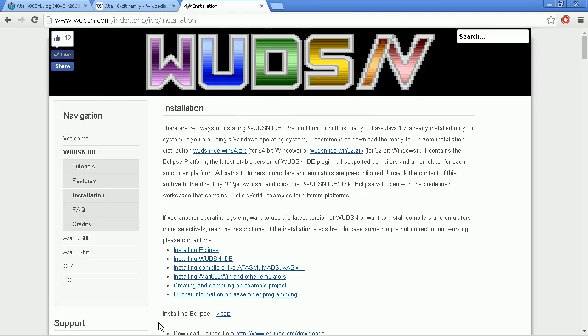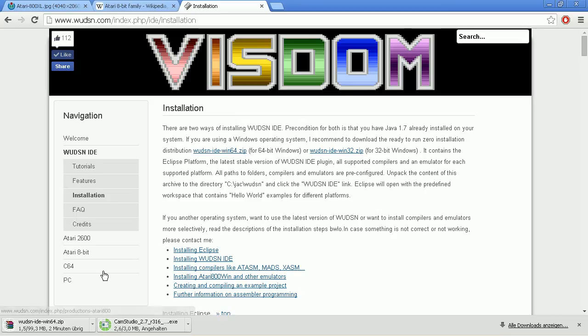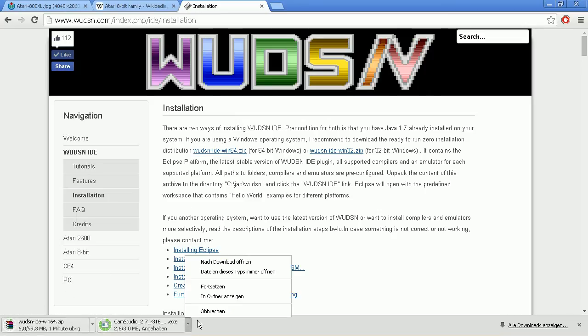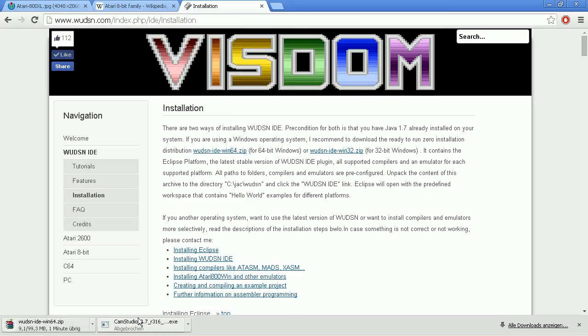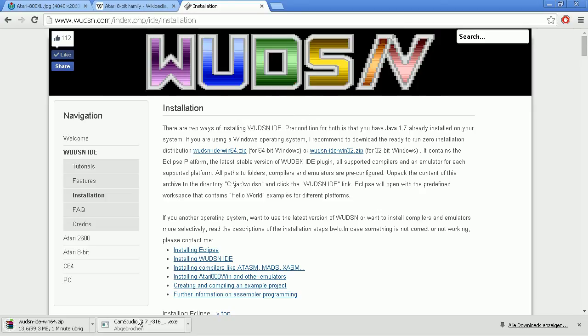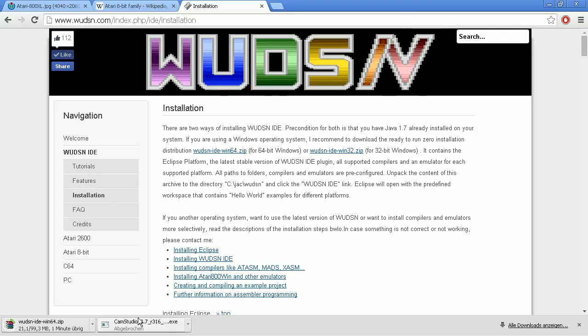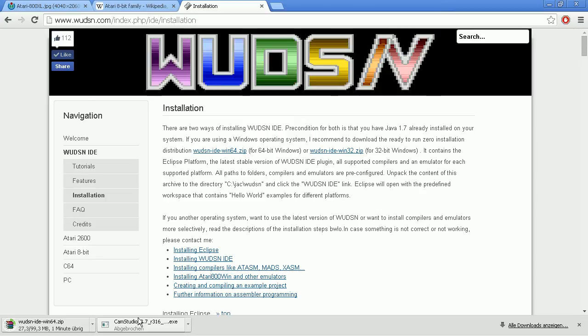So how do we start? We simply download the zip file, which is about 100 megabytes. It also includes the Eclipse runtime, so not the full Java J2EE stuff with several hundred MB. So this is everything in one. It includes the IDE, the compilers and the emulators. And this is why it's 100 MB.